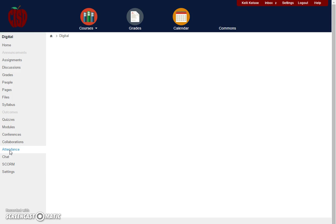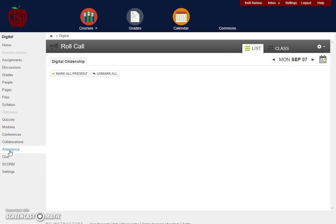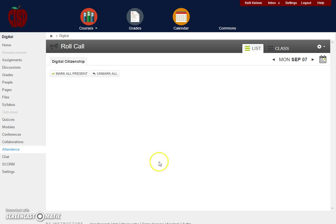Attendance. In the attendance window, this is where once you have students in the course you can mark if they're present or absent for the day within Canvas.